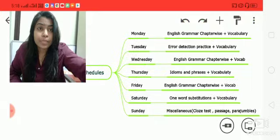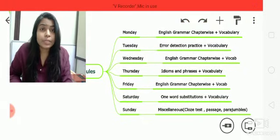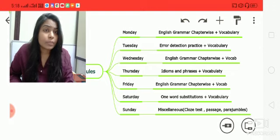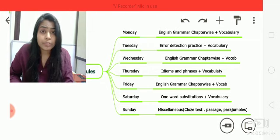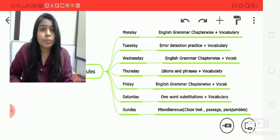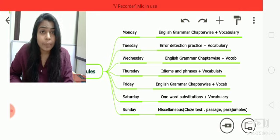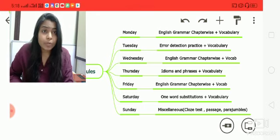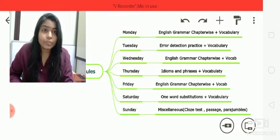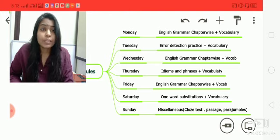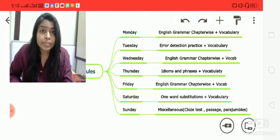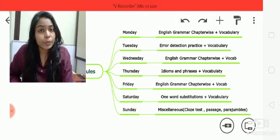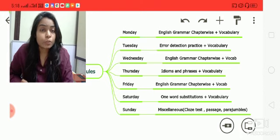Now for our class schedule: we have seven days in a week. On Monday we will discuss chapter-wise grammar topics — like noun, pronoun, adverb. Vocabulary will be discussed six days a week. One day will be English grammar, the next day practice, then grammar again, then vocabulary, then idioms and phrases weekly once. We'll follow this schedule and I'll stick to what I've mentioned here.